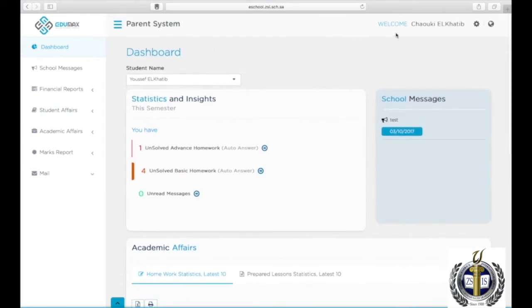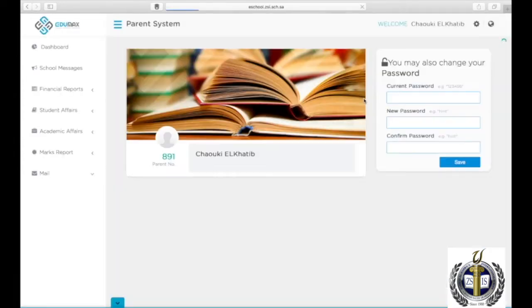To change your settings, click on the Settings icon on the top right corner, then Profile. You can view your parent ID number and change your password if you wish. Click on Dashboard to go back to the main page.